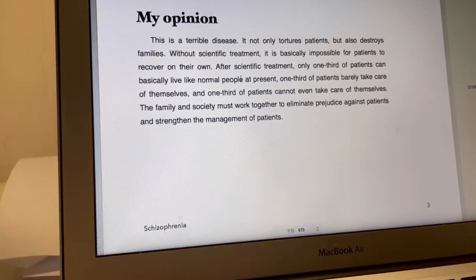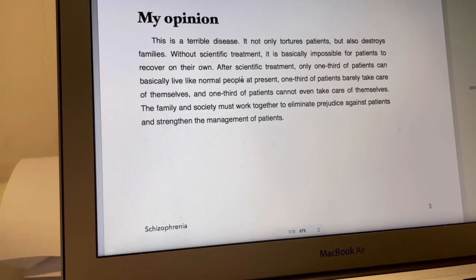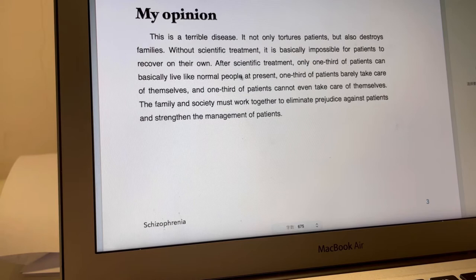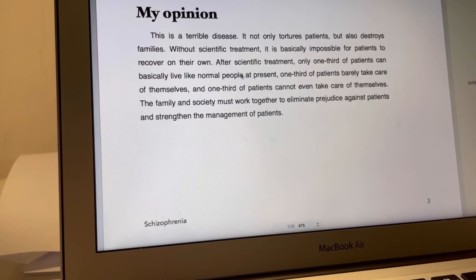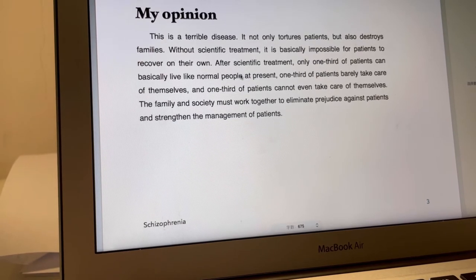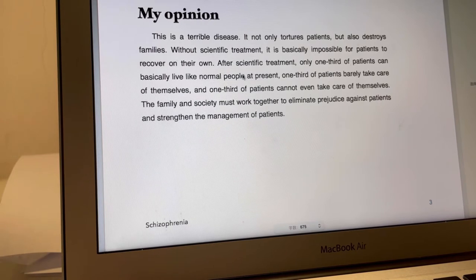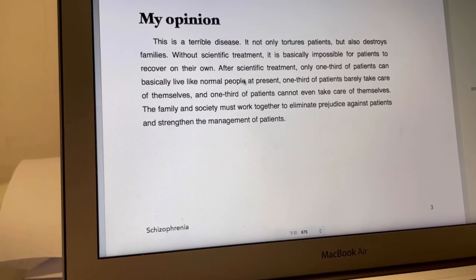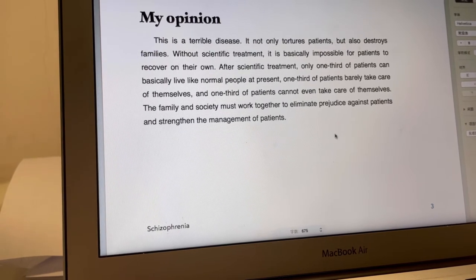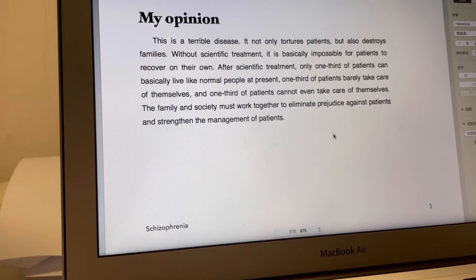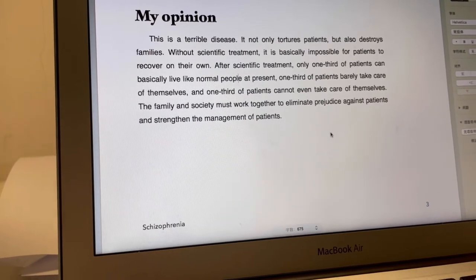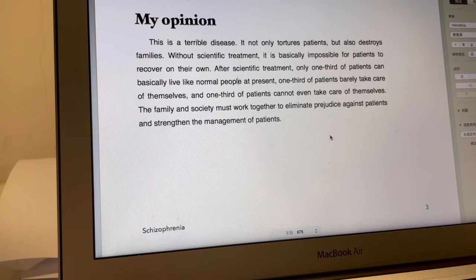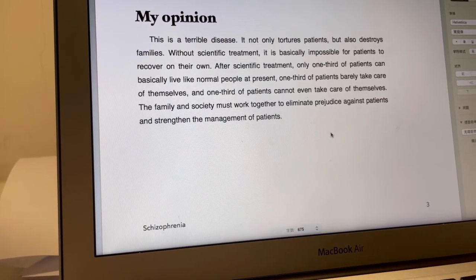I think this is a terrible disease. It not only affects patients but also destroys the whole family. Without scientific treatment, it is basically impossible for patients to recover on their own. After scientific treatment, only one-third of patients can basically live like a normal person. One-third of patients can barely take care of themselves, and one-third of patients cannot even take care of themselves. So I think families and society must work together to reduce discrimination against patients and strengthen the management and support of patients.